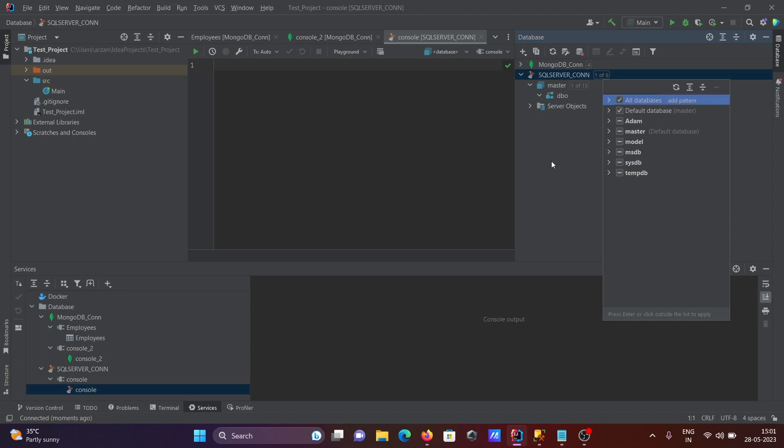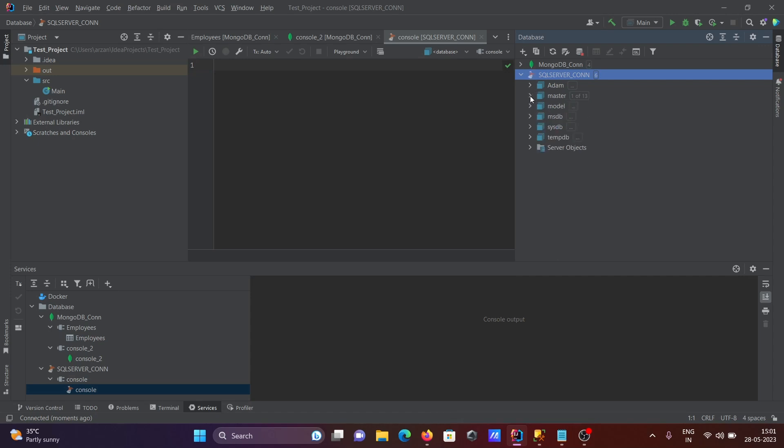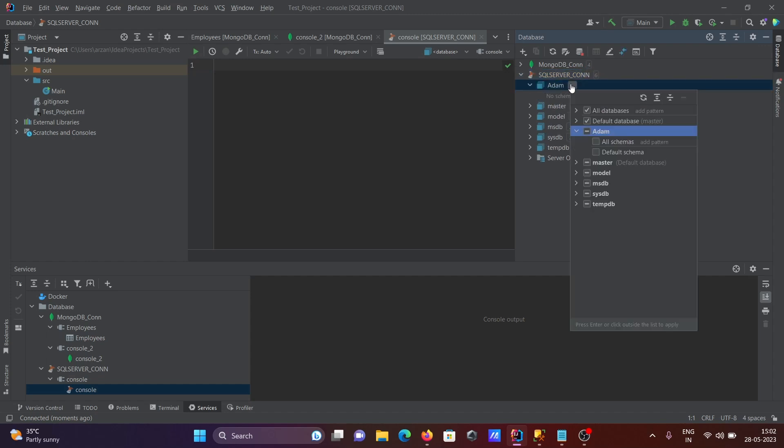When I select here, then you can see this is the system-defined database master dbo system stamp, and this I created. Here, selecting all the schemas.